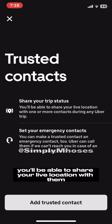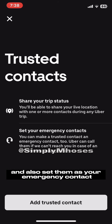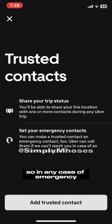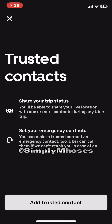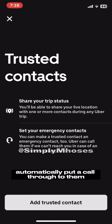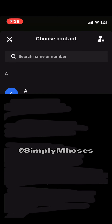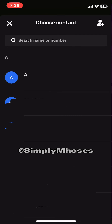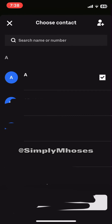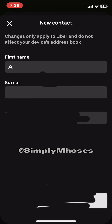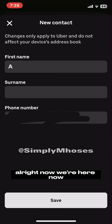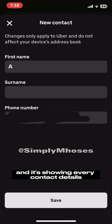Whoever you'll be adding will be able to share your live location with them during any Uber trip, and you can also set them as your emergency contact. In any case of emergency, Uber will automatically put a call through to them — and that's a really nice function. Click 'Add a Trusted Contact', select a contact, and click next.